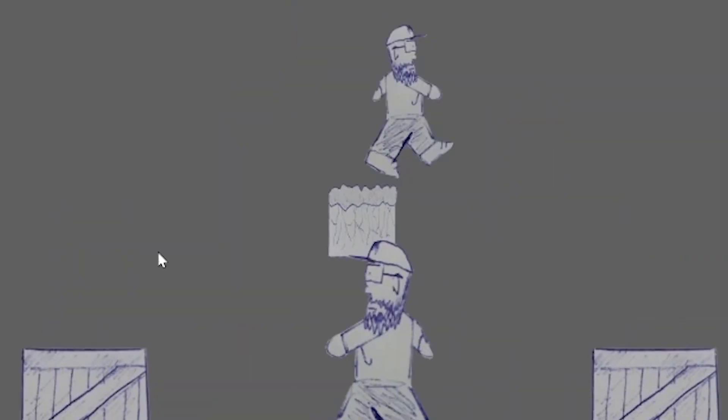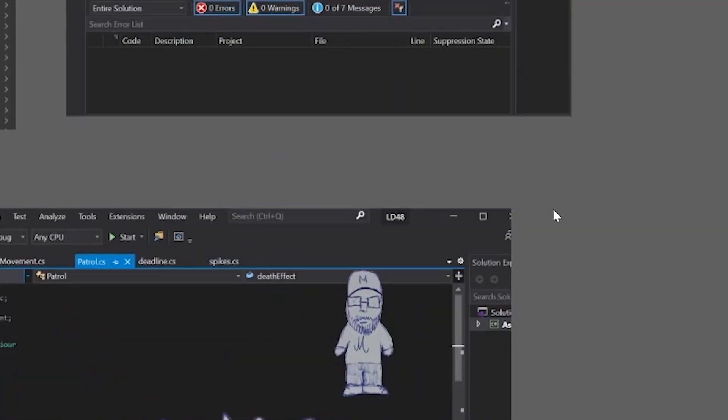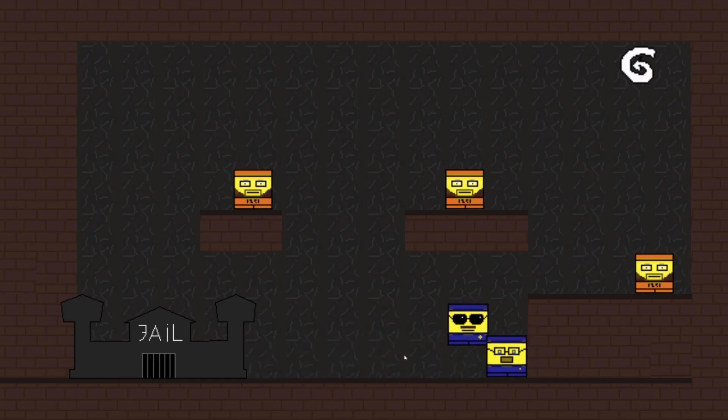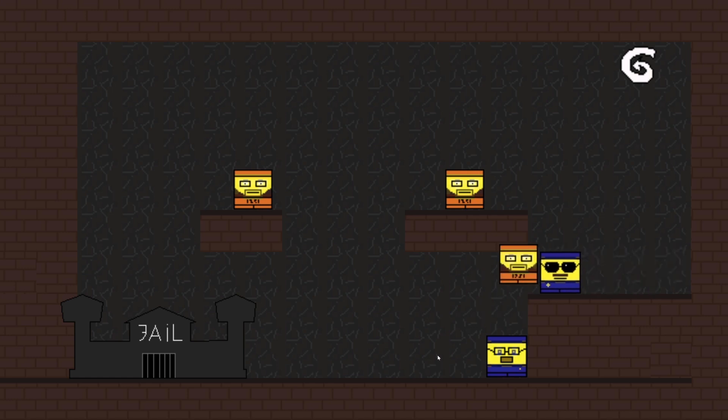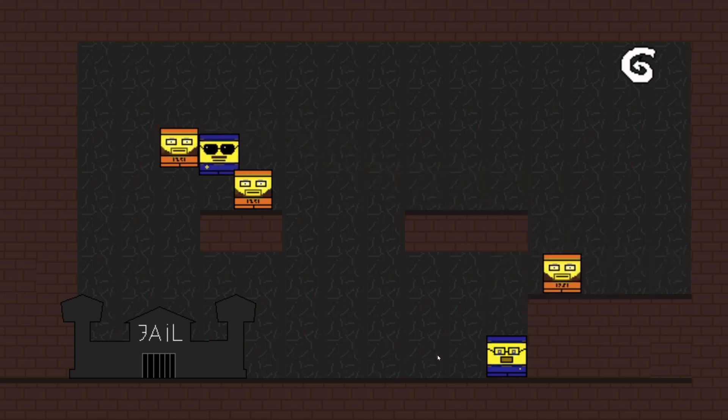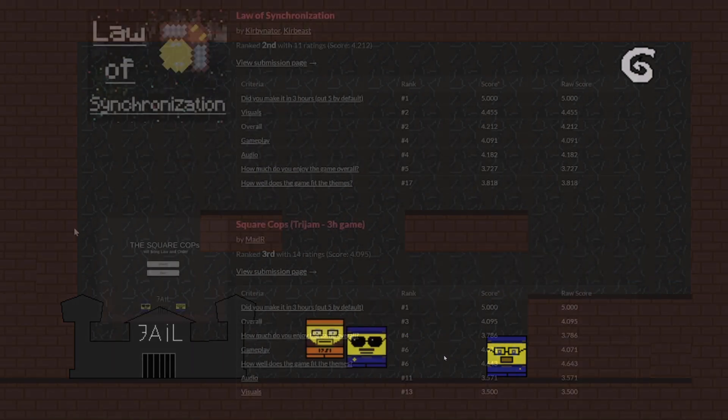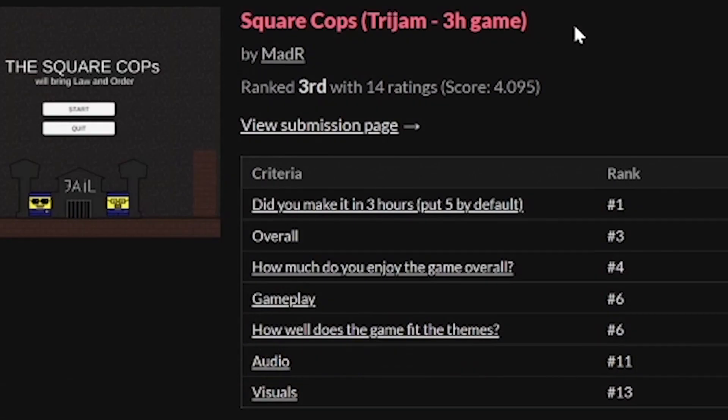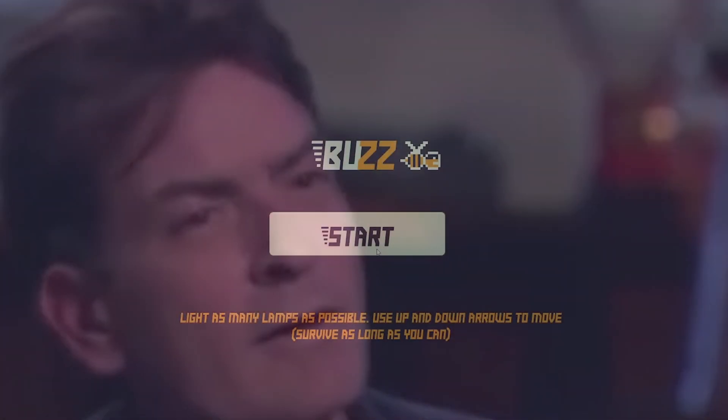I made a second game in three hours for the Try Jam game jam. In this game a cop had to carry his assistant to get to the criminals and bring them to jail. I actually got third place in this game jam. I also made a game in one hour.